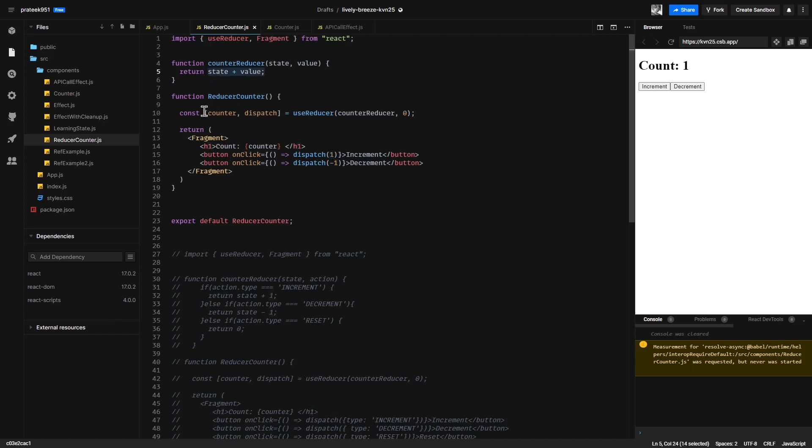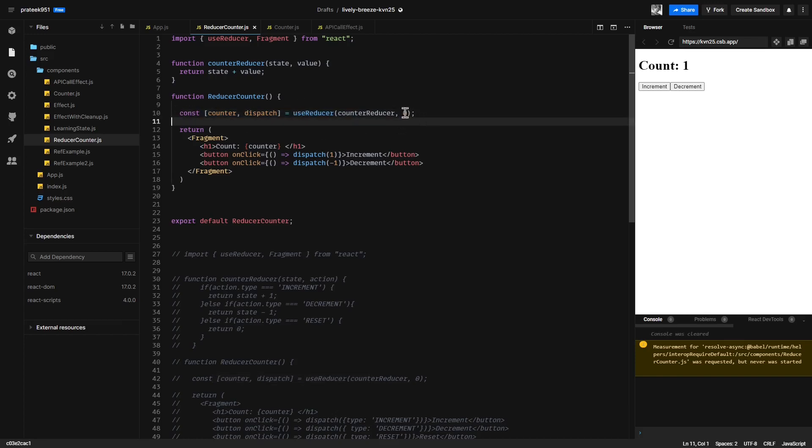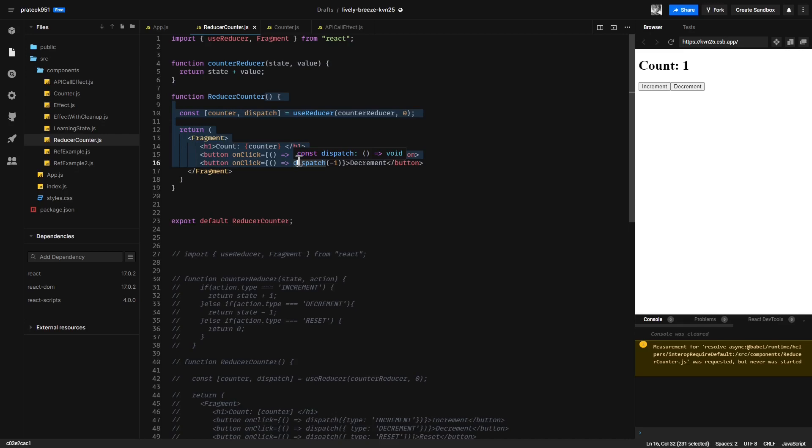Here we are initializing our counter using the useReducer function. This follows the exact syntax that we discussed, and the initial value for our counter is zero. When counter changes, React will re-render the component, thus updating the UI with the new state. This is a very simple example to understand the useReducer hook in its most basic form.